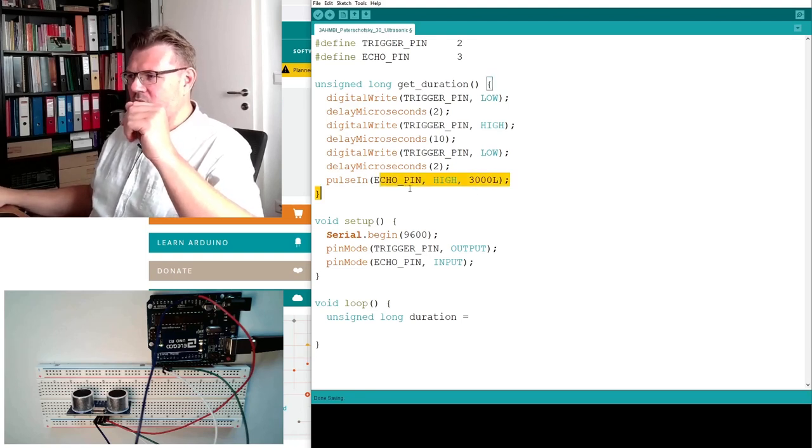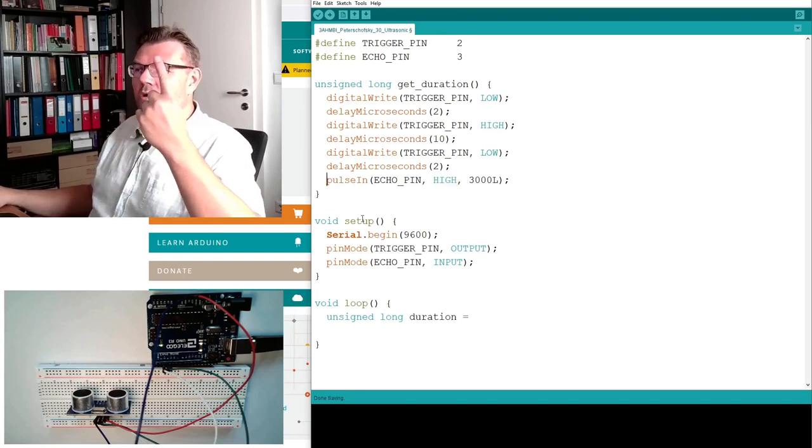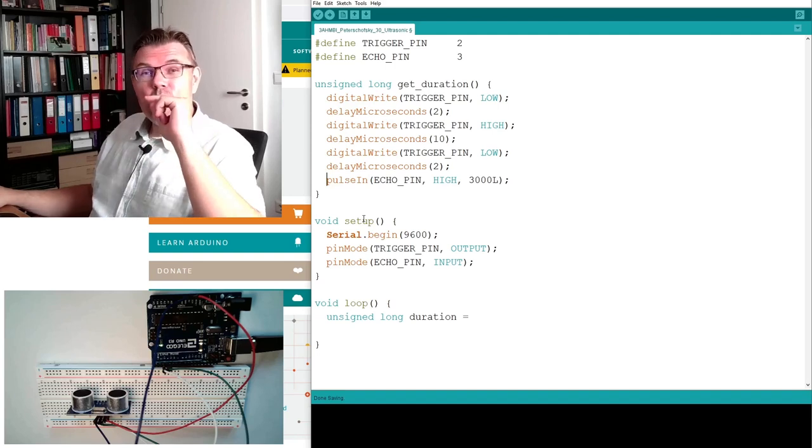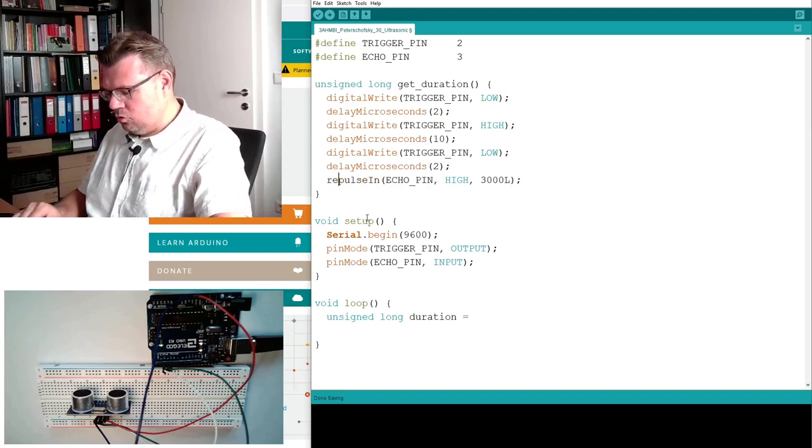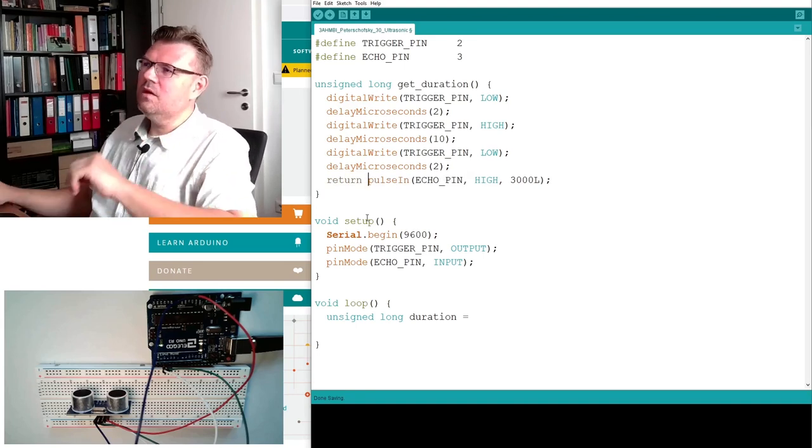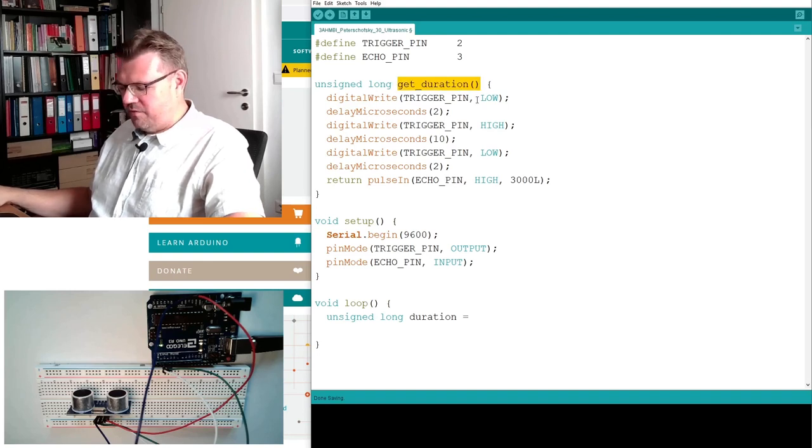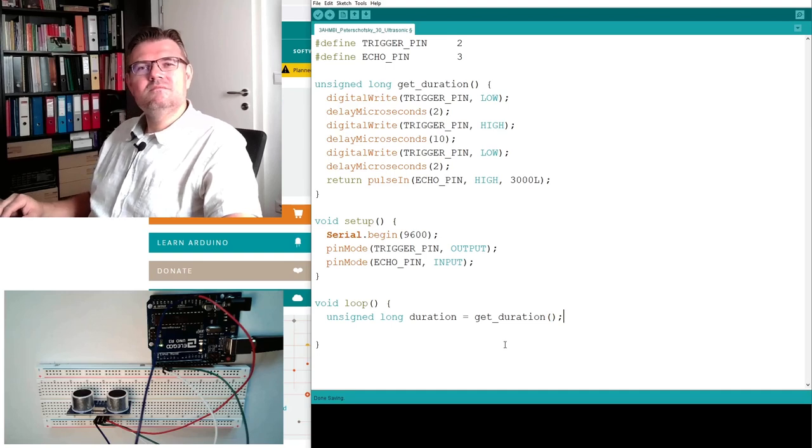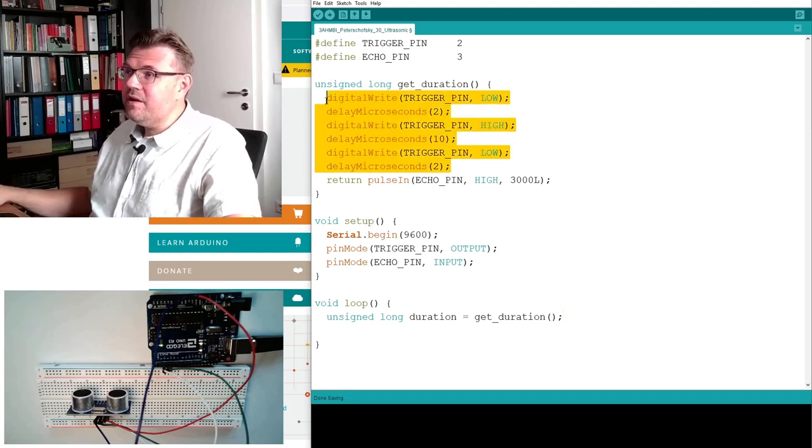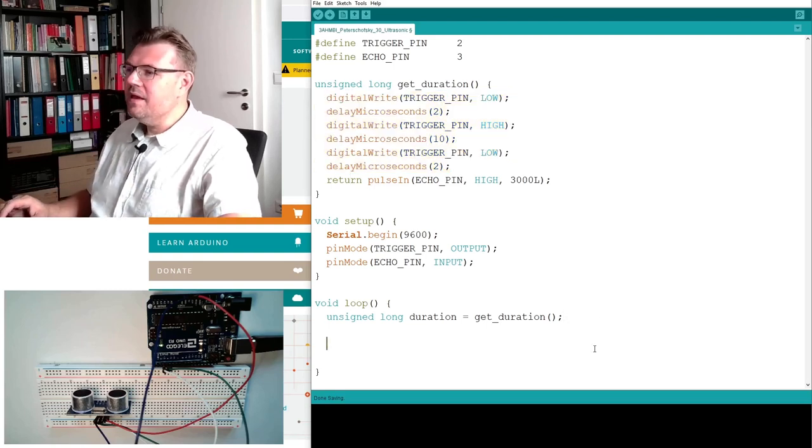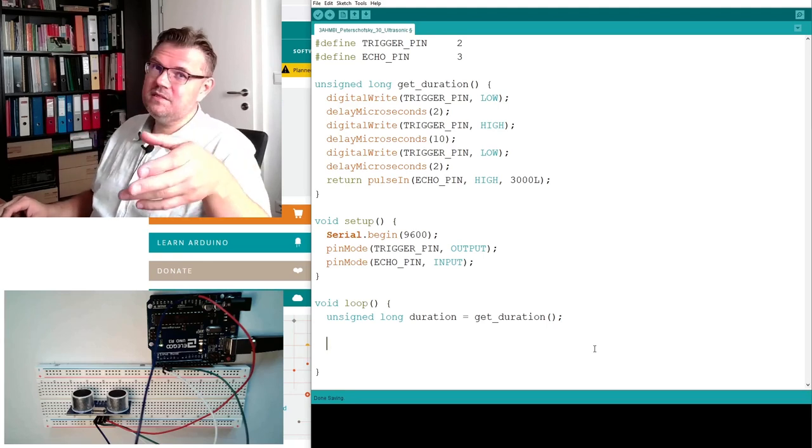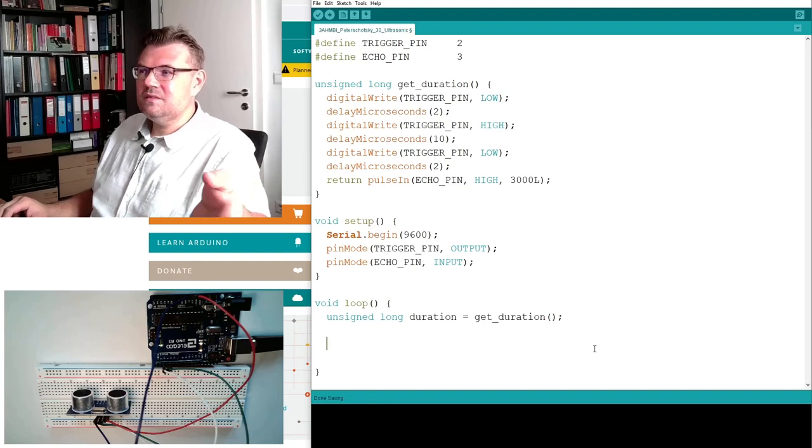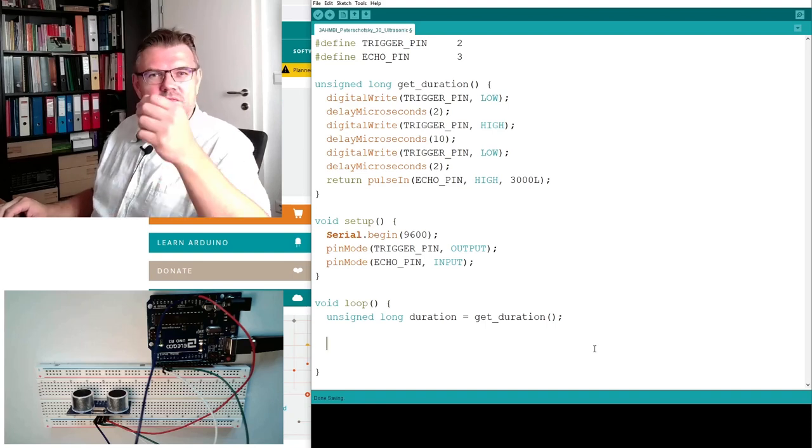So we are looking at the echo pin, waiting until it's high. And the return value of this pulseIn is how many microseconds it has waited. Okay, so this is what we can return. So this function is now, this getDuration function, is now returning the microseconds, is triggering the measurement and is returning the microseconds. All right? If the pulseIn function is returning zero, this means the pulse was not received or there was no pulse, it was a timeout for instance.